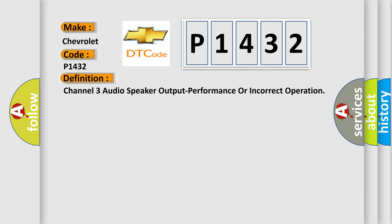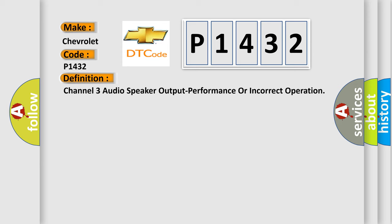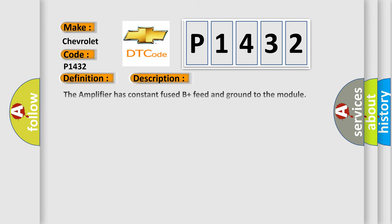And now this is a short description of this DTC code. The amplifier has constant fused B plus feed and ground to the module. When an ignition on command is sent over the CAN bus, the amplifier will wake up and turn on.